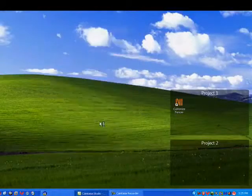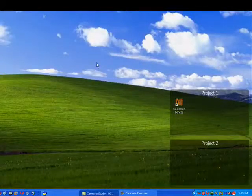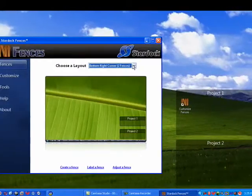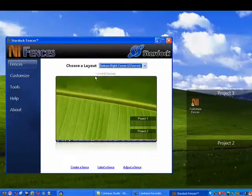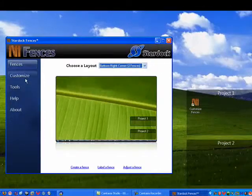So we'll open Fences settings. And you can choose your layout. So you have lots of options.